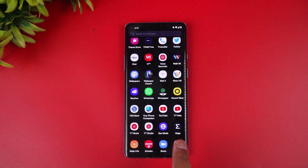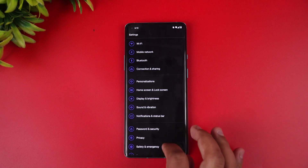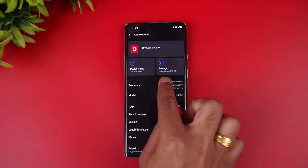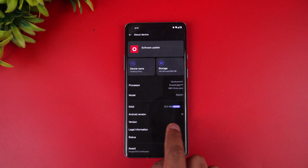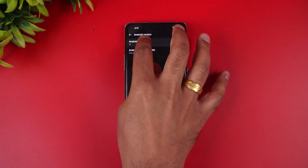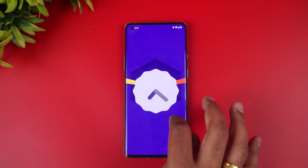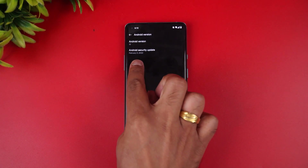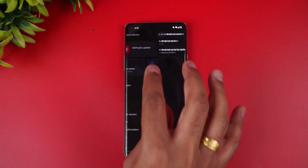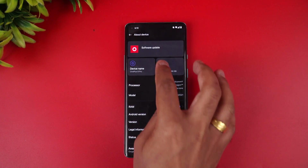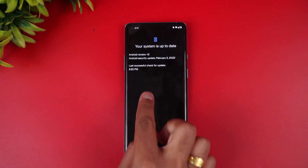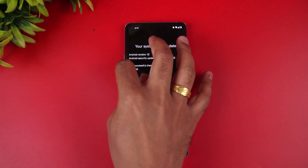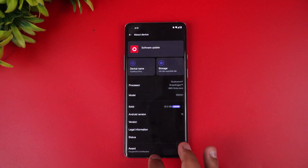We have updated the OnePlus 8 Pro. Going to About Phone, you can confirm that this device is running Android version 12. It also comes with the Android security patch for February 2022, and this is the latest version running on this device.